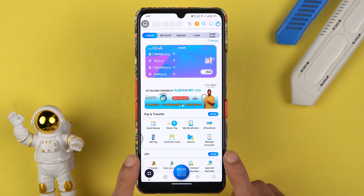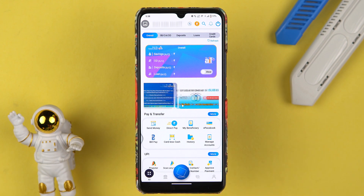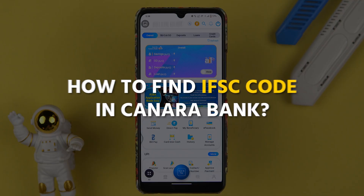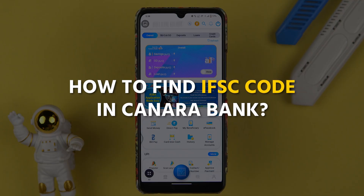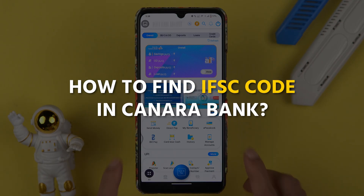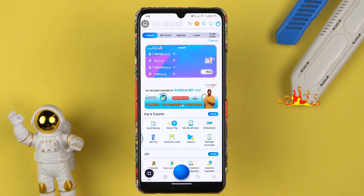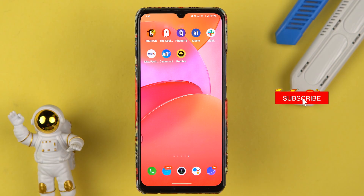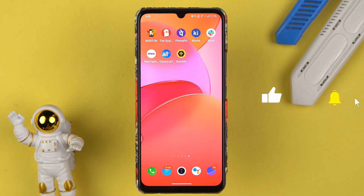If you are using the Canara Bank application and want to know how to find or check the IFSC code in this app, then this is the video for you. I'm going to guide you through each and every step. If you're new to the channel, please don't forget to subscribe. Let's start.